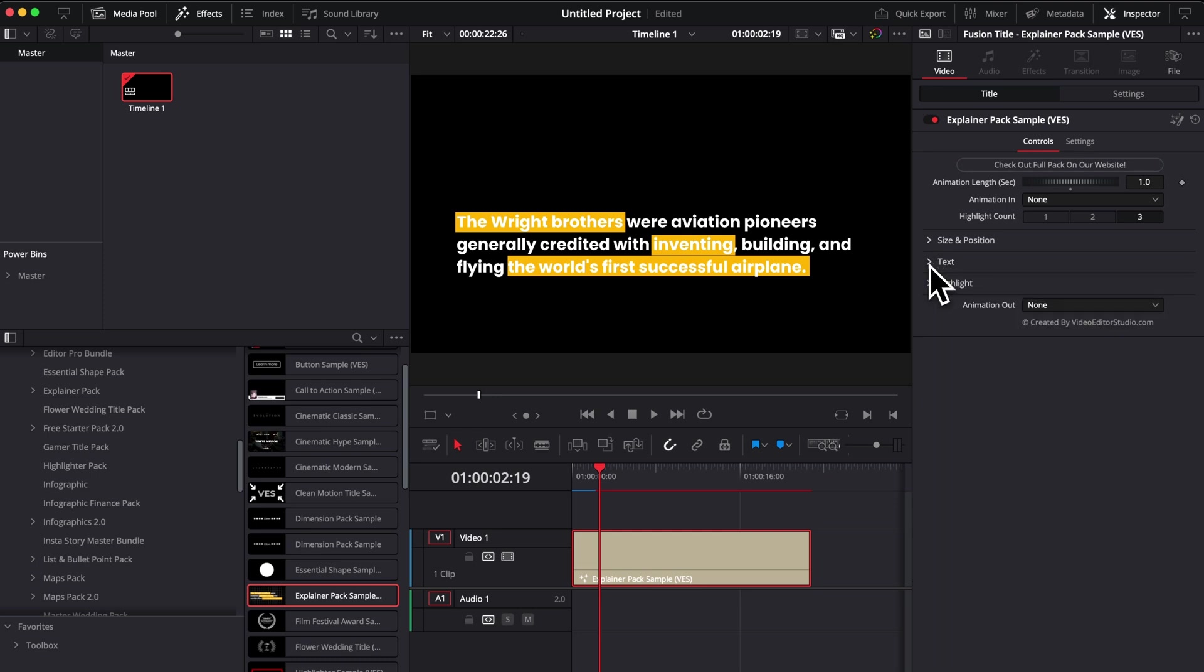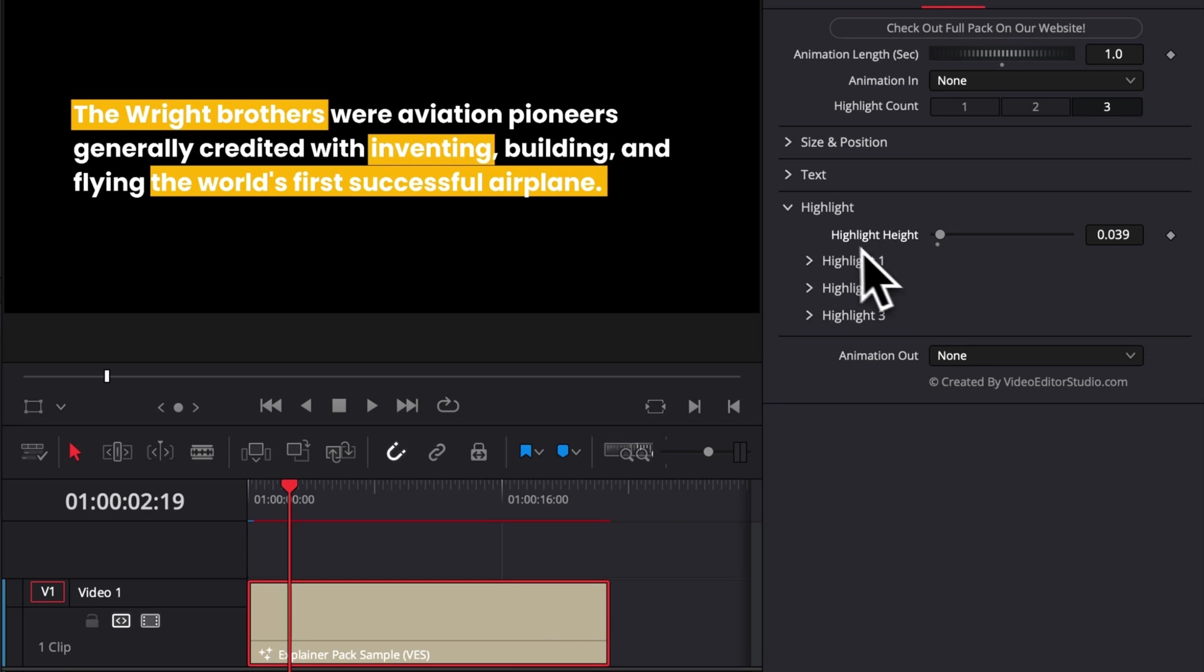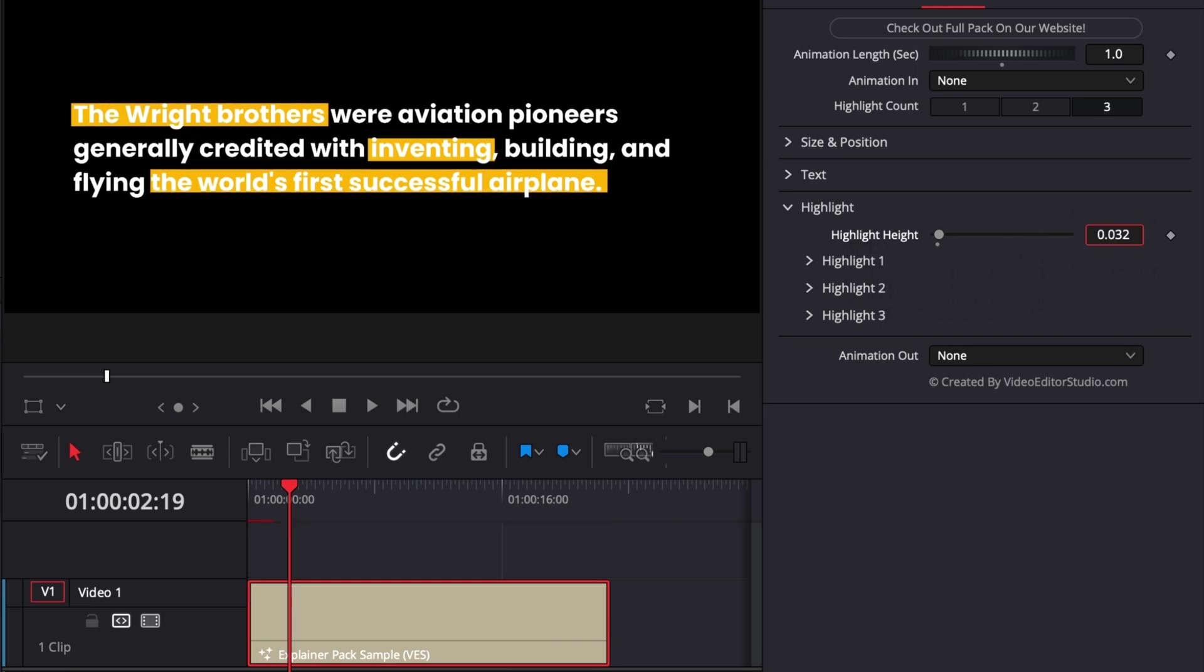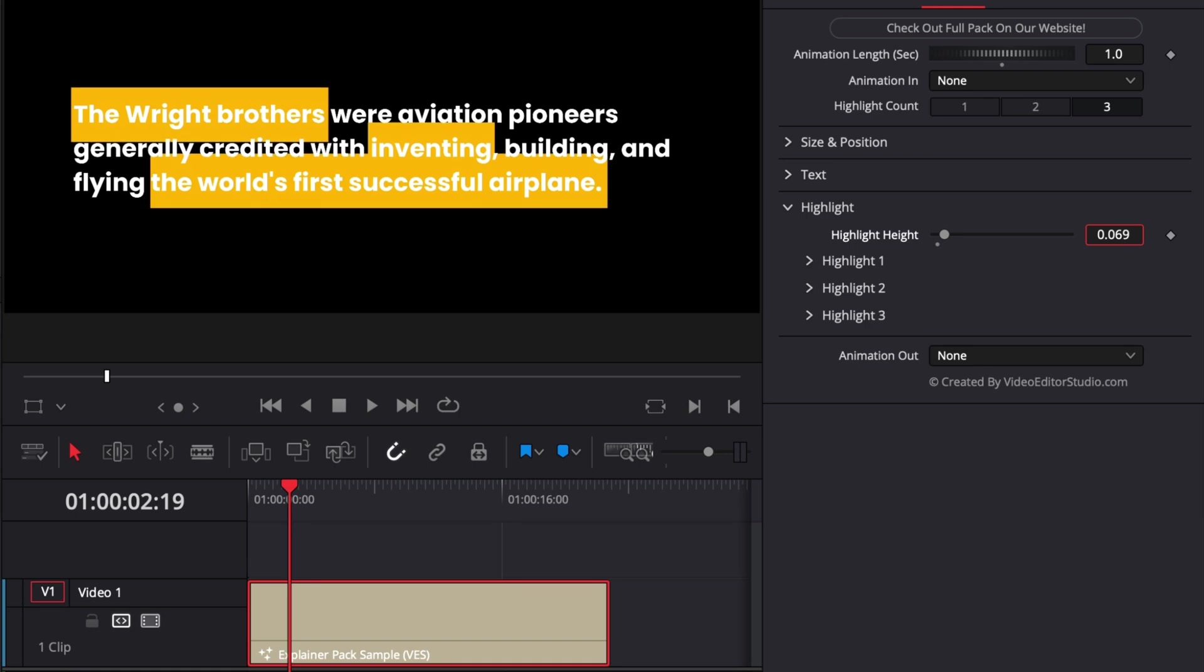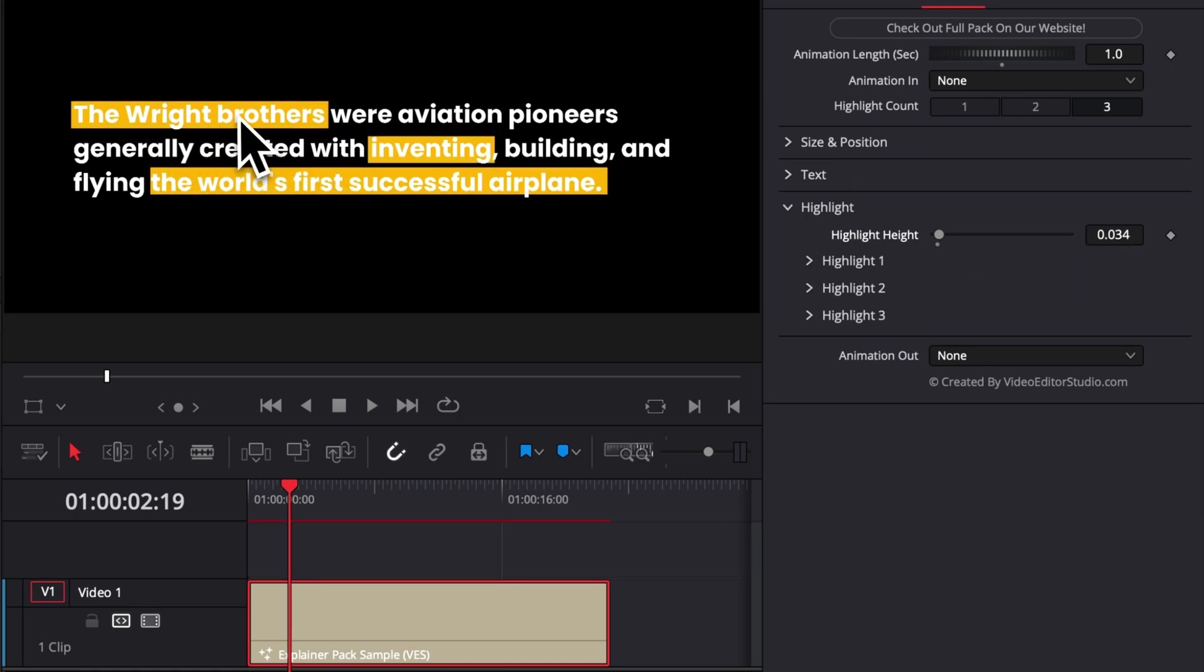Then the last thing, and probably the most important for this specific title is the highlight parameter. So here we have the overall highlight height parameter. So you can decide to reduce or increase it and it will be linked to all of them. That way you can keep consistency across all those different highlights.